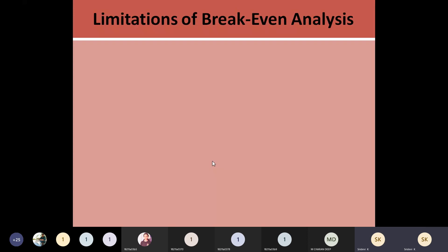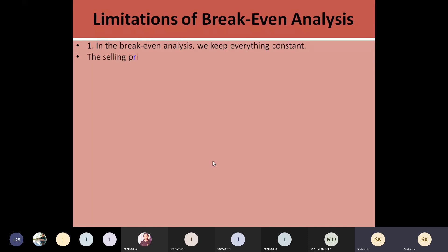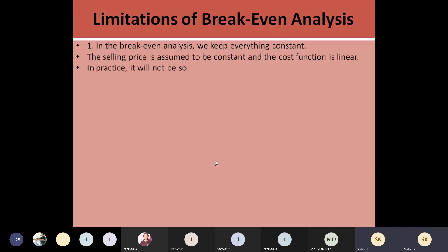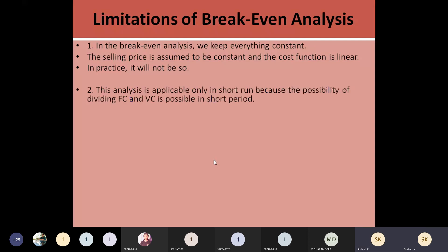Any analysis will have limitations. As we said, the breakeven analysis assumes everything is constant — like fixed costs and selling price — but is it possible to keep them constant for a long period? In a short period you can keep the selling price constant, but over a long period you cannot assume it is going to be constant because in practice it will not work out.